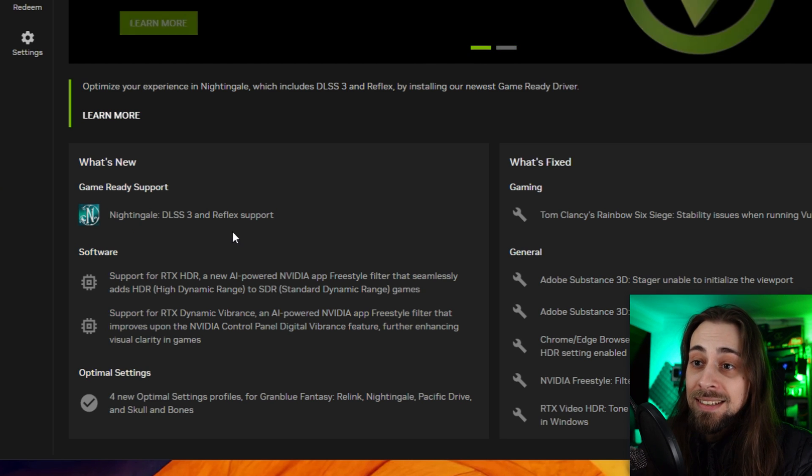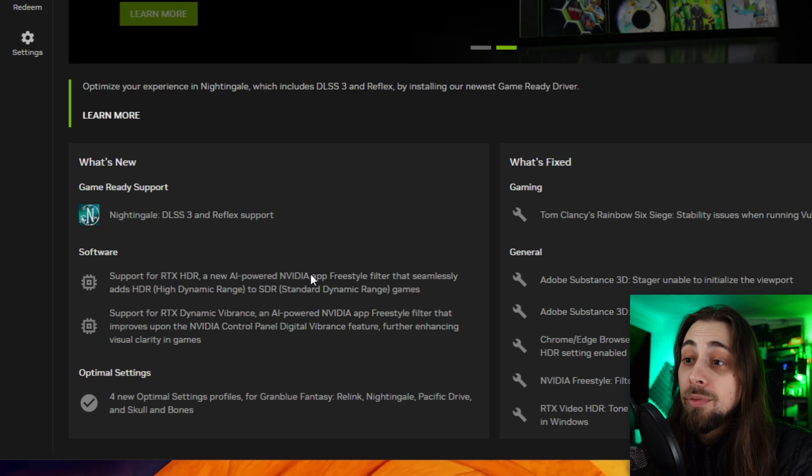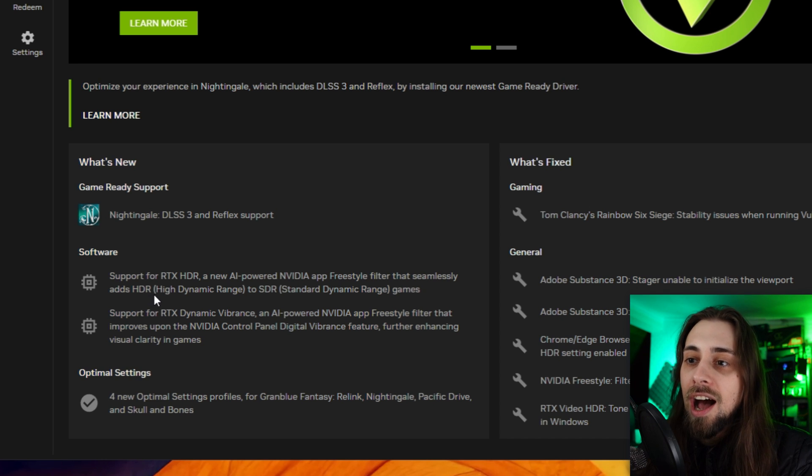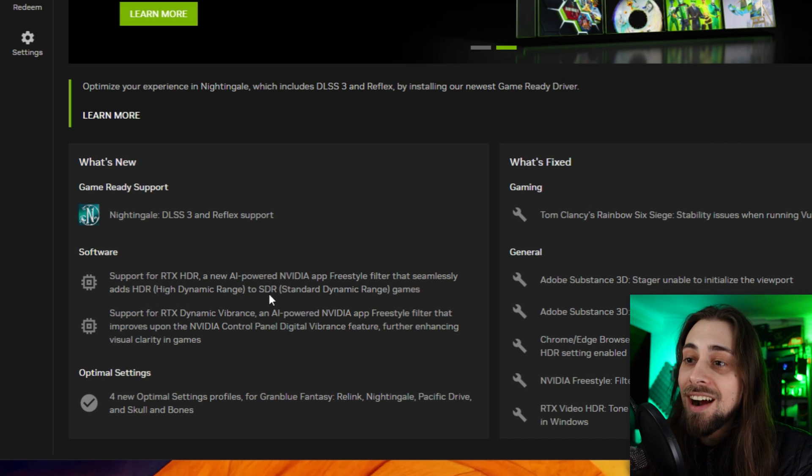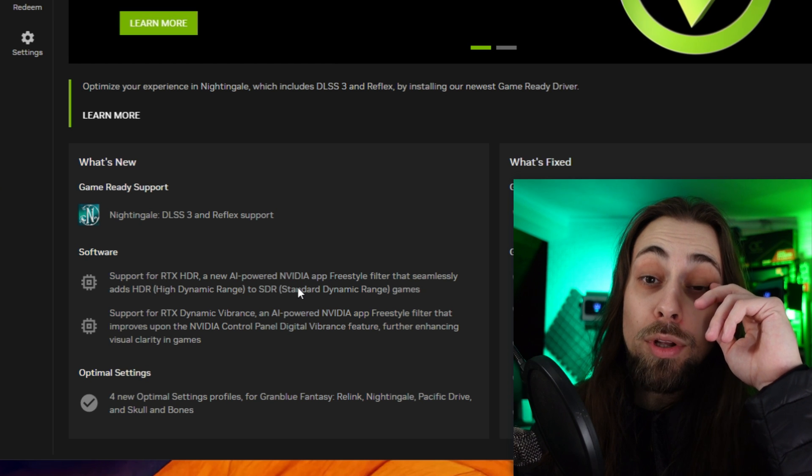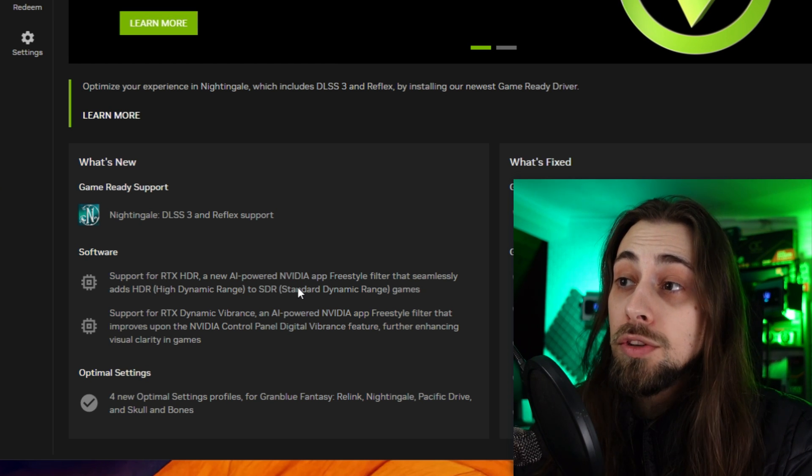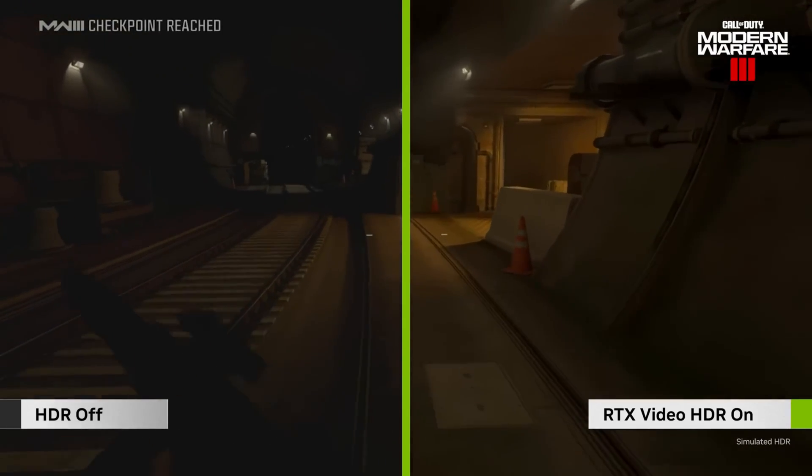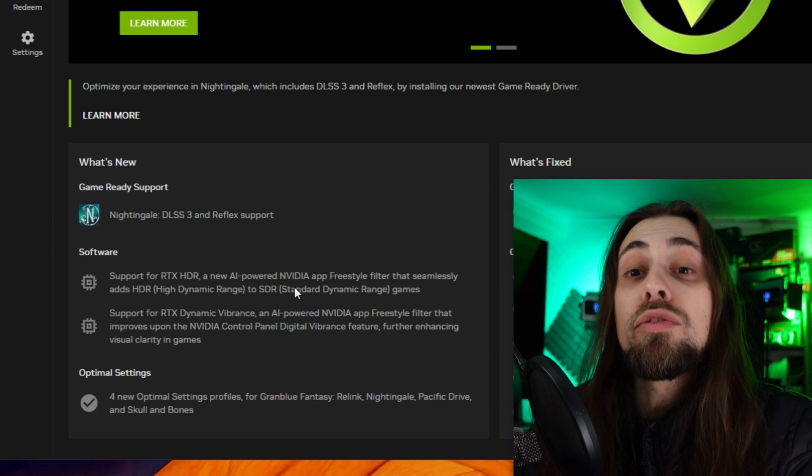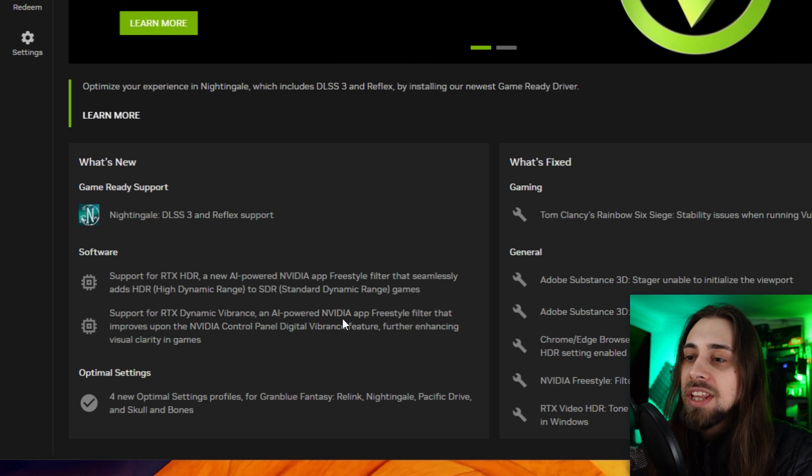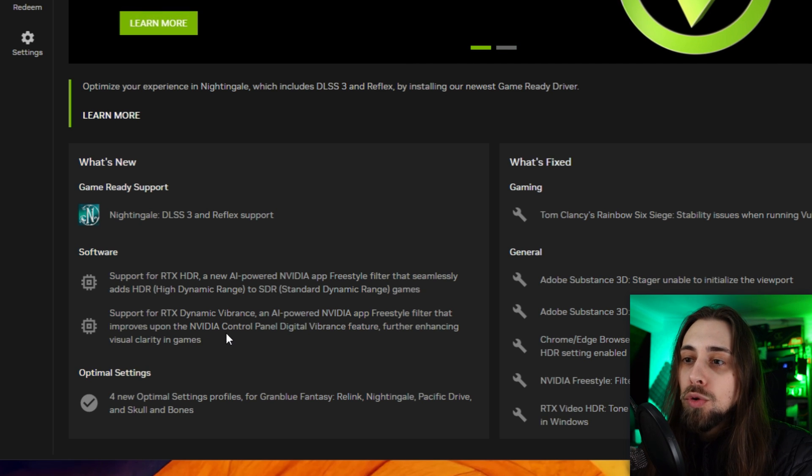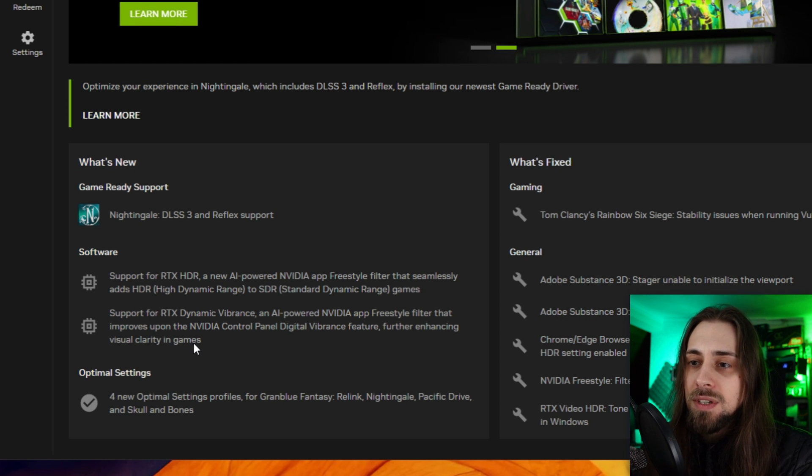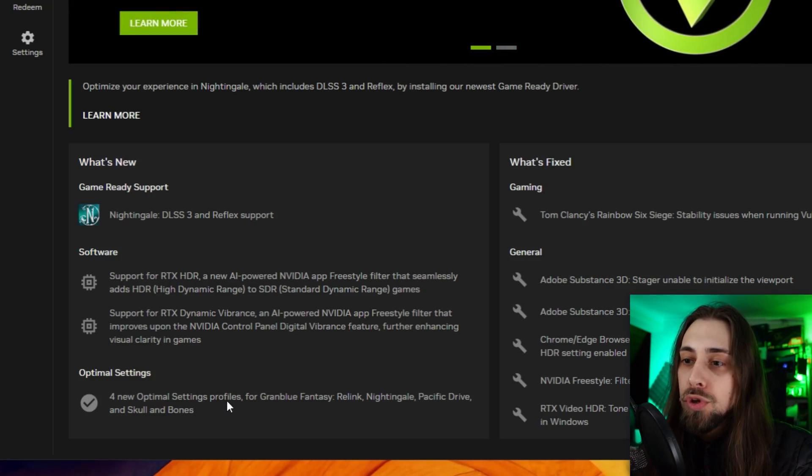It will show you the game that has been now supported with the new drivers - in this case Nightingale - and that it supports DLSS3 and Reflex. You have software support for RTX HDR, an AI-powered Nvidia app Freestyle filter that seamlessly adds HDR high dynamic range to SDR standard dynamic range games. It kind of emulates HDR via AI, and according to what some people said it actually works pretty well. Support for RTX Dynamic Vibrance, an AI-powered Nvidia app Freestyle filter that improves upon the Nvidia control panel digital vibrance feature, further enhancing visual clarity in games.